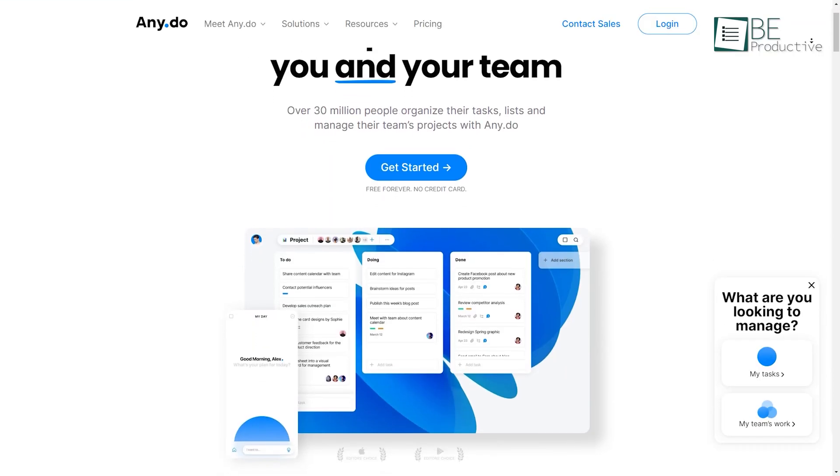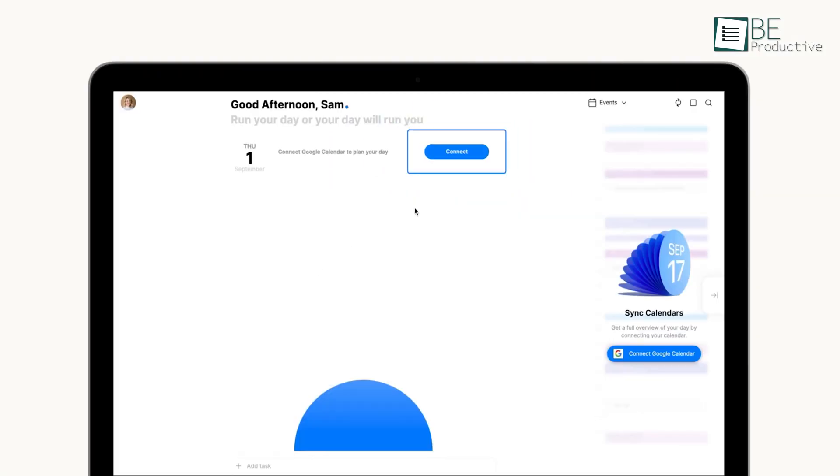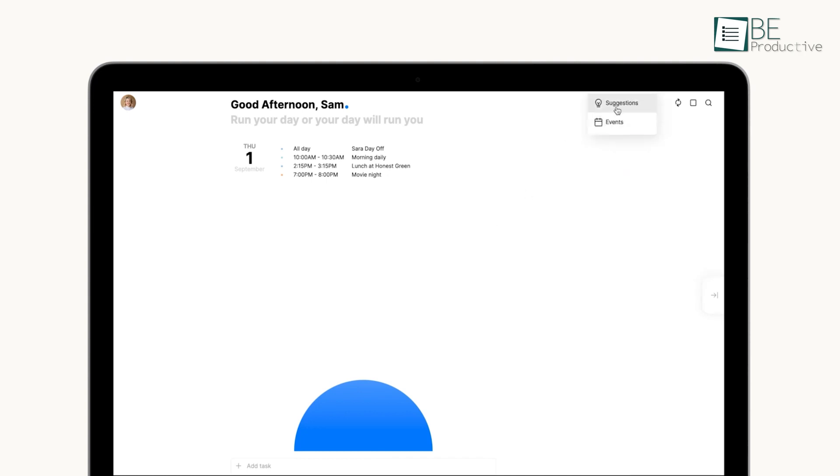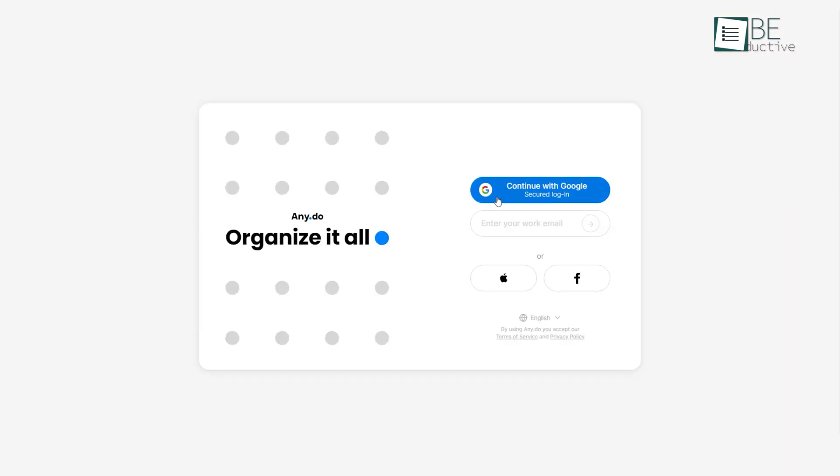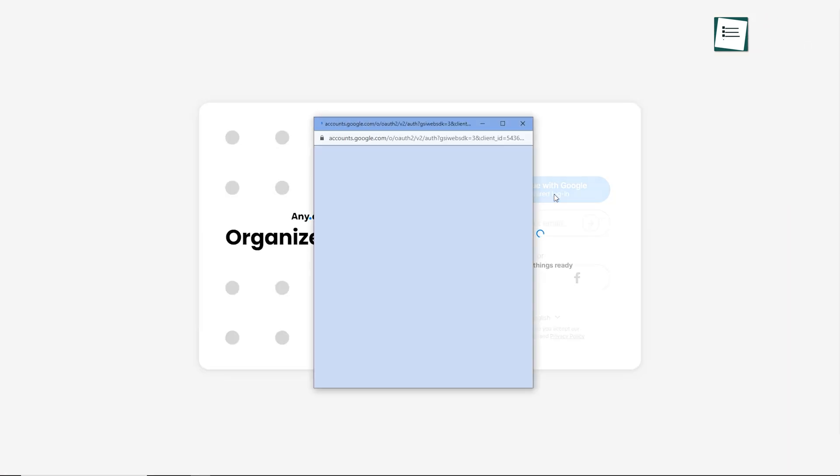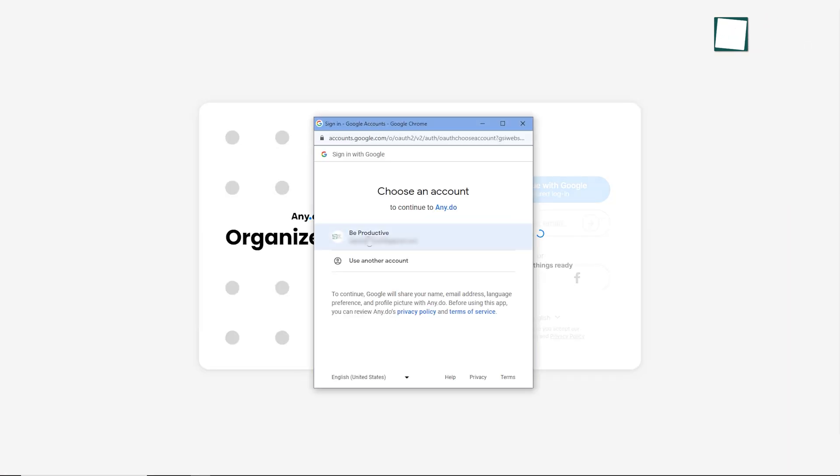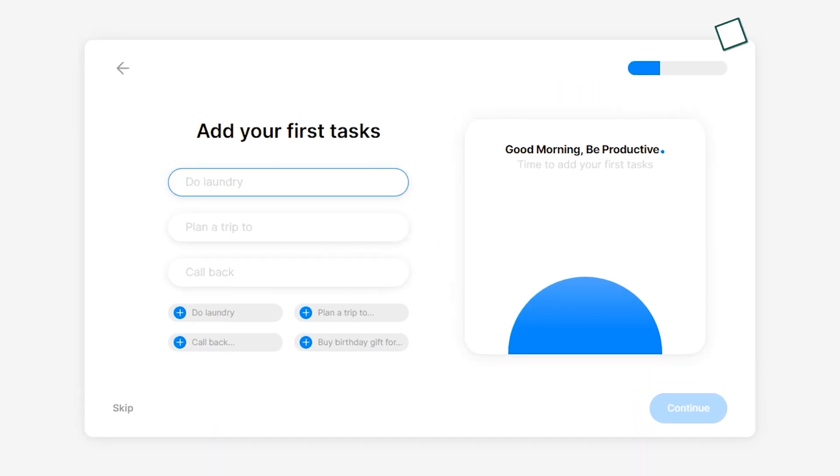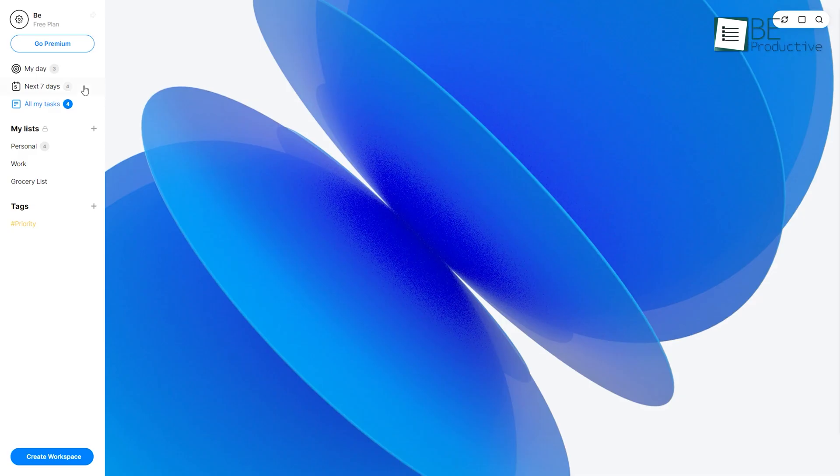Let's get started with AnyDo, an all-in-one app that helps you manage your work and personal tasks in one place. Just by signing up with your Google account, you are all set to create your tasks and plans. With this, you can create and view your plans and tasks on a daily and weekly basis.